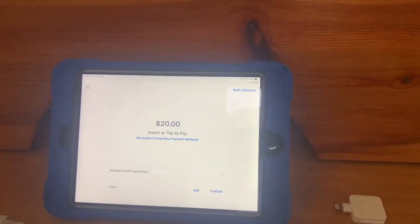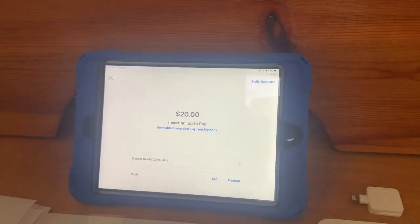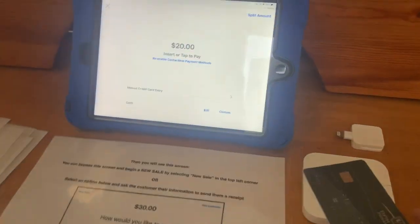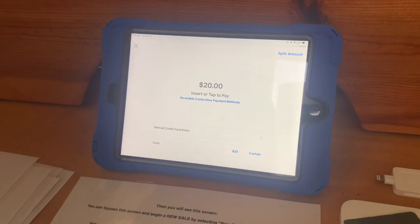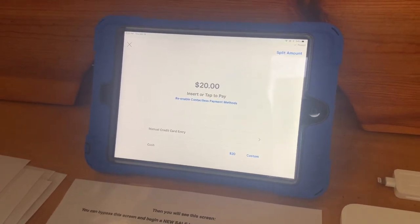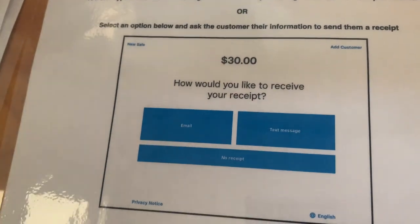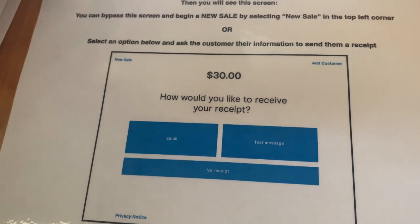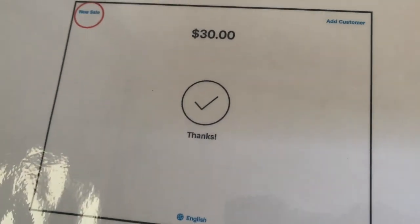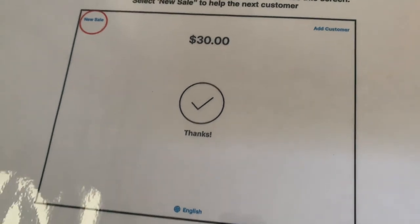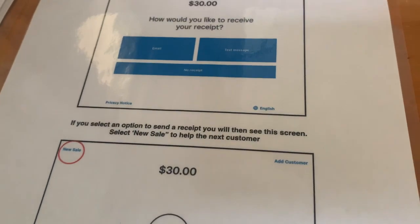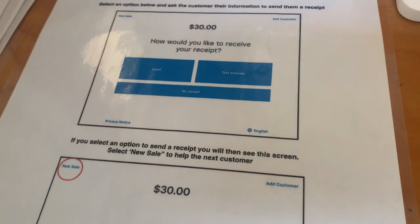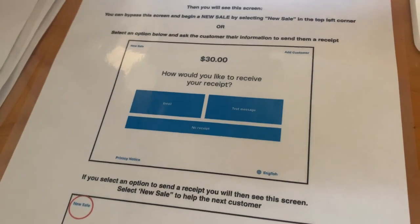Once one of the options listed above is performed, you will see the next screen. You can bypass the screen and begin a new sale by selecting new sale in the top left corner, or select an option below and ask the customer their information to send them a receipt. If you select an option to send a receipt, you will then see the screen. Select new sale to help the next customer.